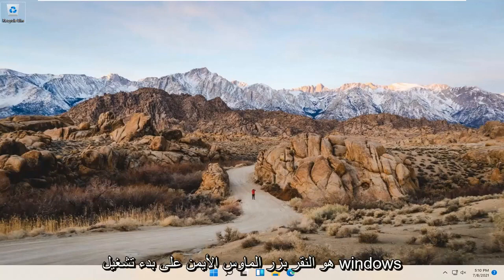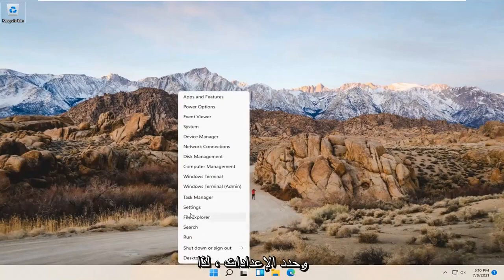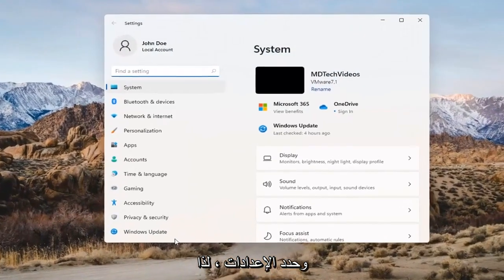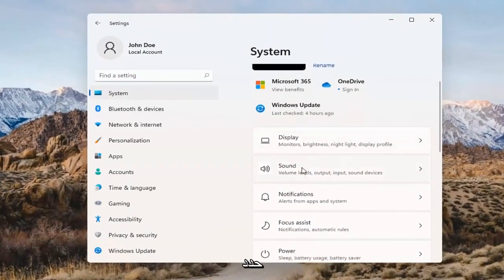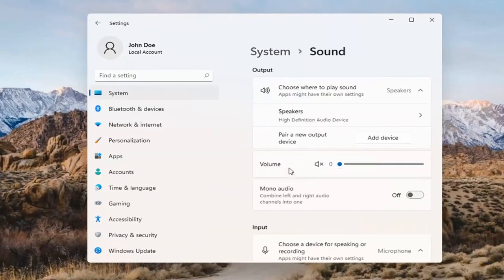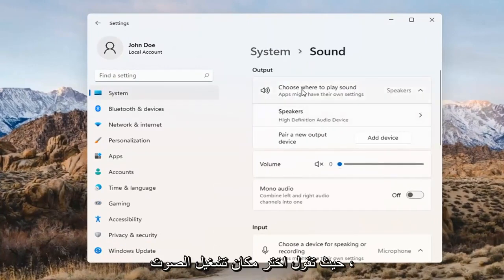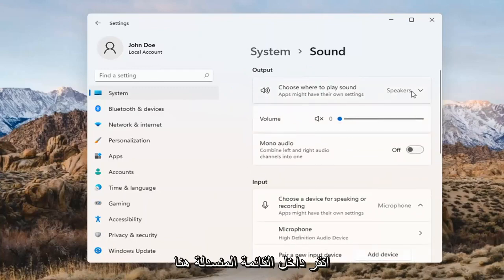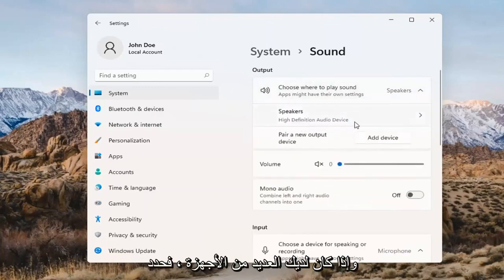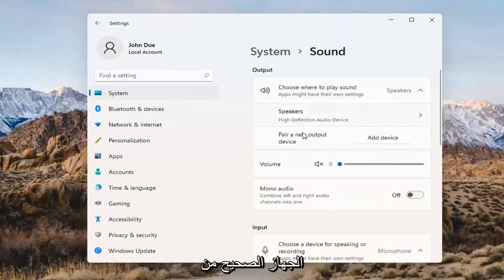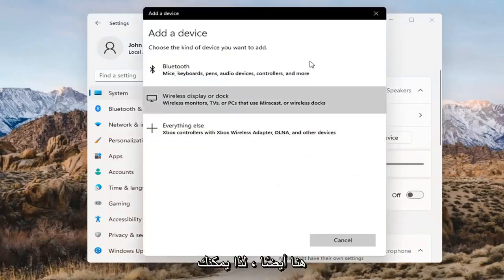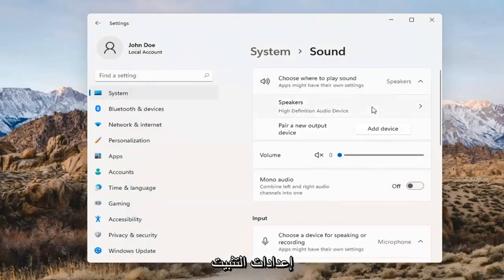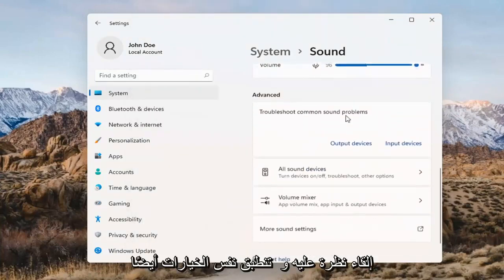Something else we can try here too would be to right-click on the Windows Start button and select Settings. Select System on the left side and then select the Sound option on the right. Where it says 'choose where to play sound,' click inside the drop-down. And if you have multiple devices, select the correct one from the list. You can also add a new output device here as well and walk through the installation settings for that.